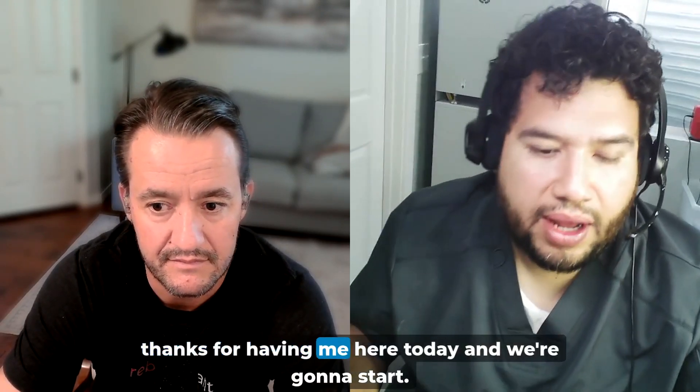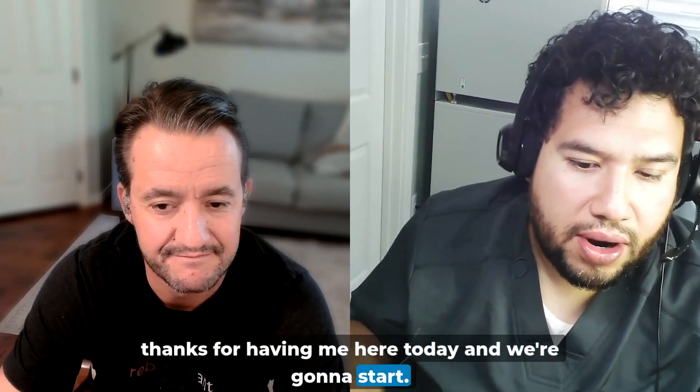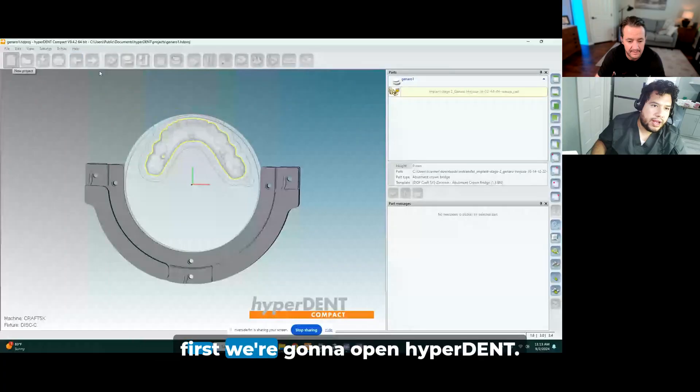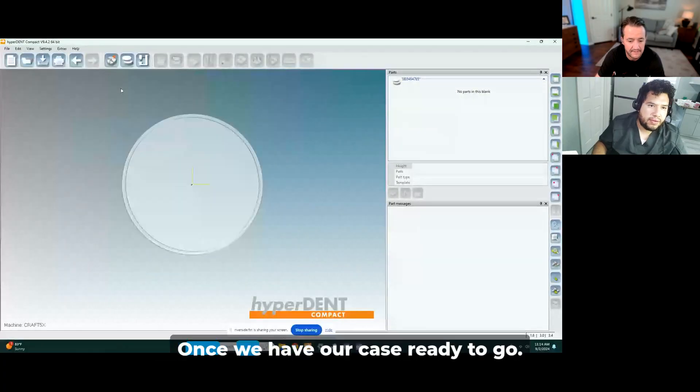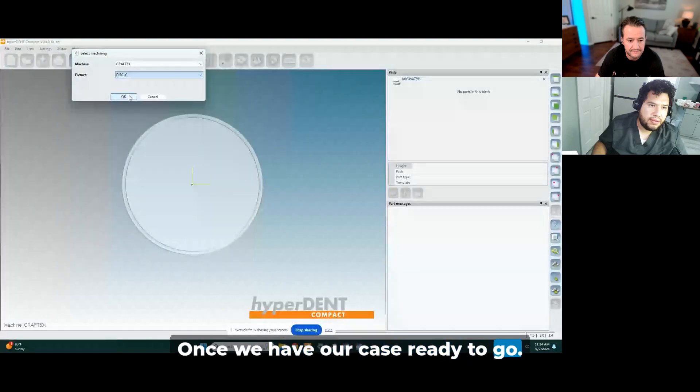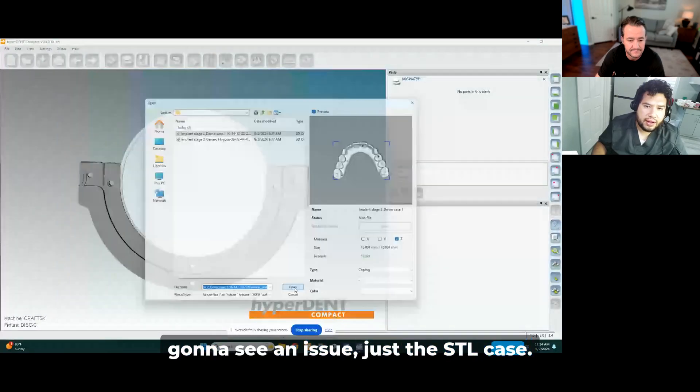Hi Rob, thanks for having me here today. We're going to start, so first we're going to open HyperDent. Once we have our case ready to go, we're going to see an issue, which is the STL case.